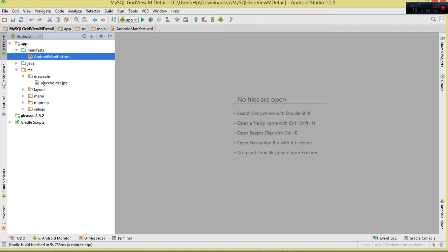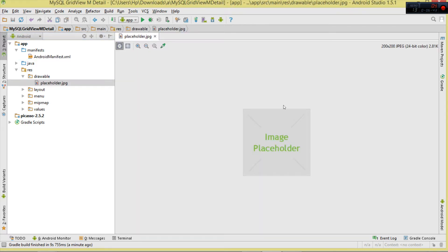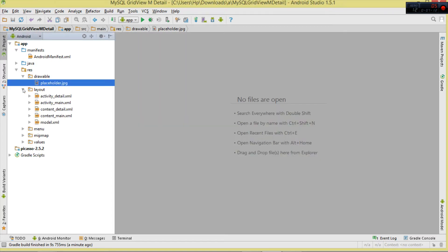Once we've added that permission, we move to our resources. First, add a placeholder image - this is the image that should be shown while we are downloading our actual image. When downloading, we'll manually show this placeholder. Also, if you specify the wrong URL and are unable to download the image, we'll show the placeholder instead of showing an error.